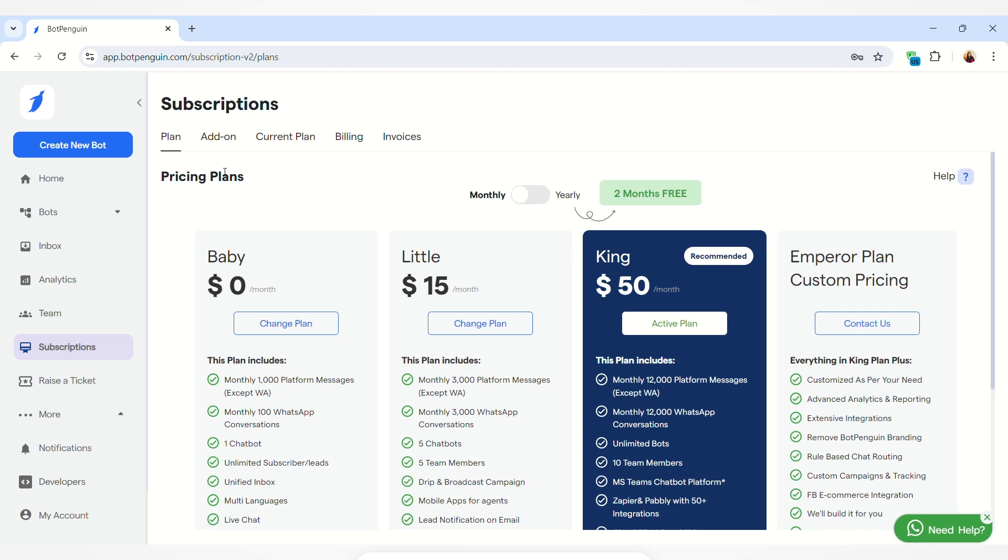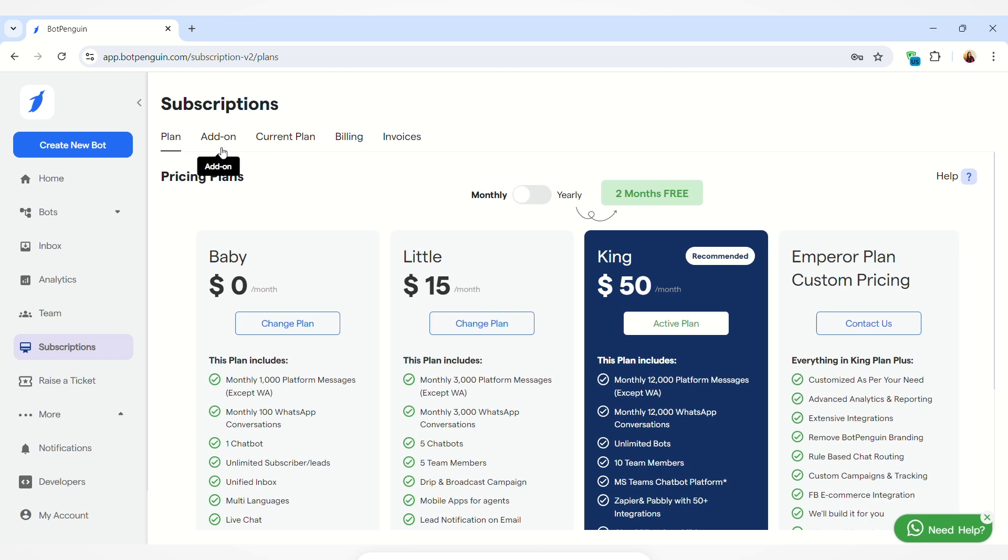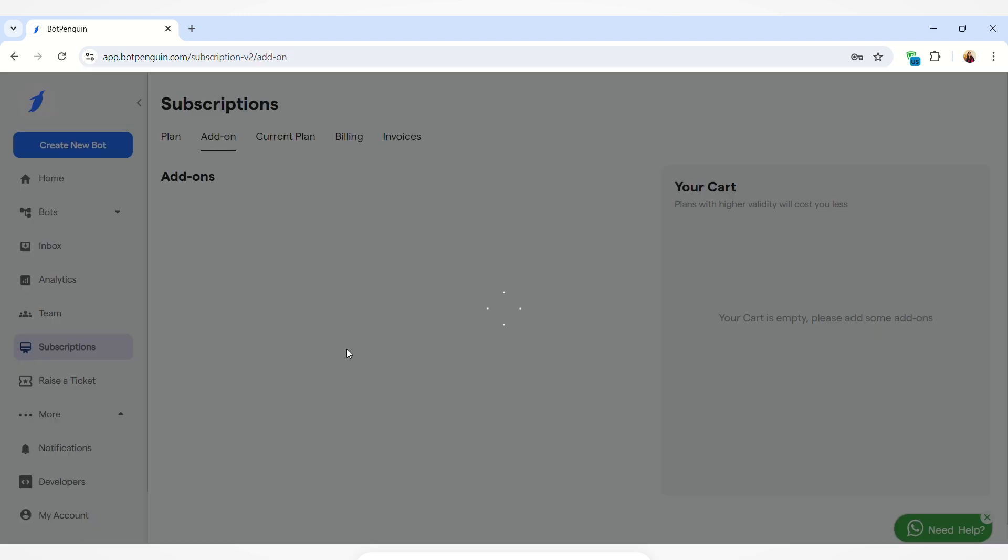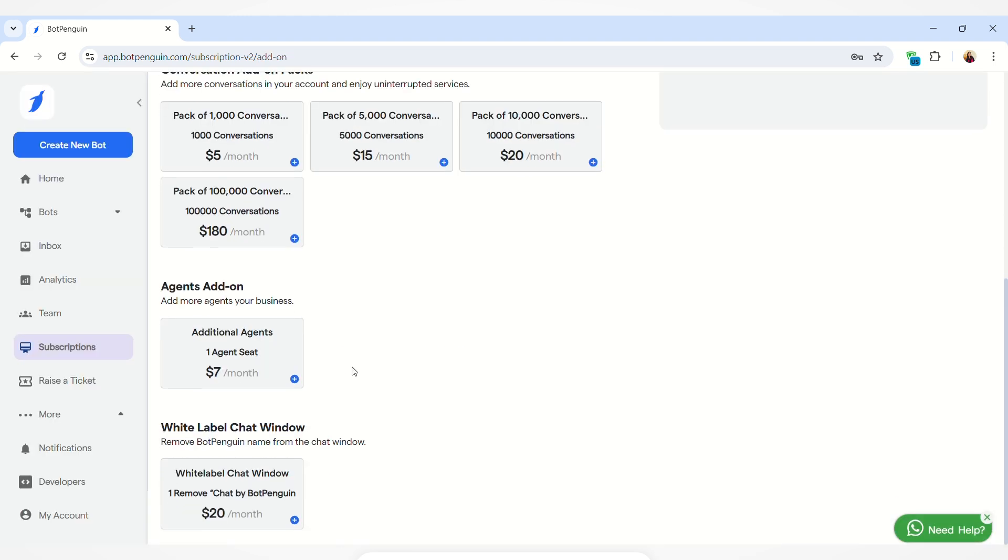Coming to how you can buy the white label chat window, you have to go to the add-on section. Here you have to scroll down and go to the white label chat window option and add this into your cart.